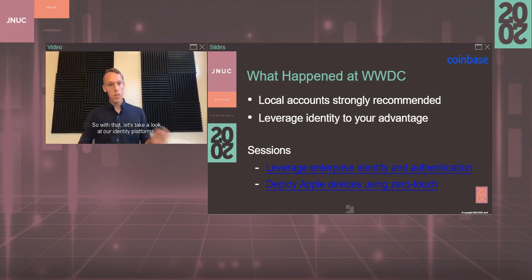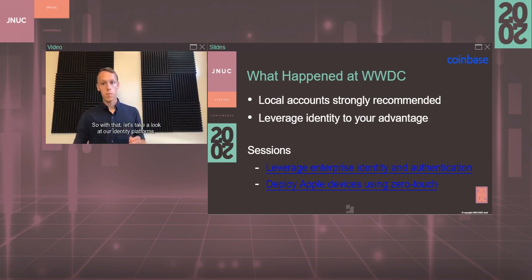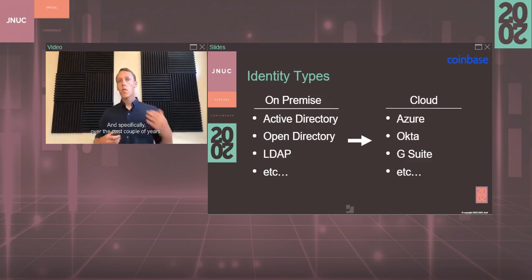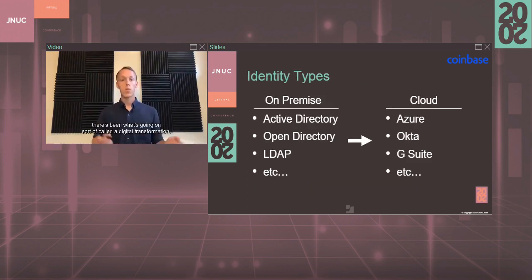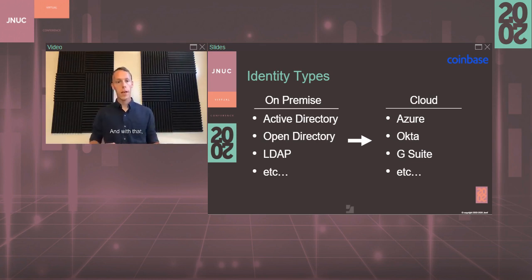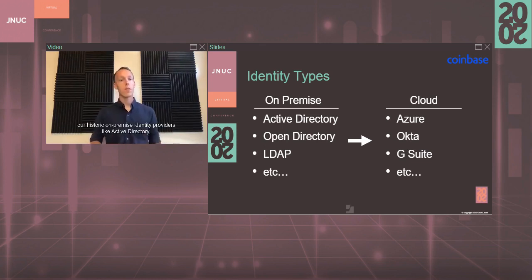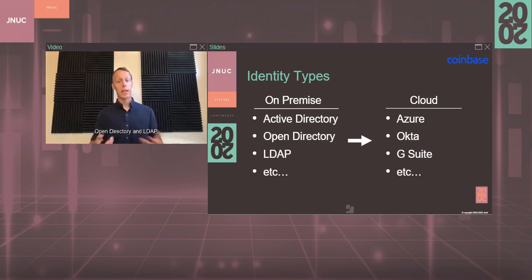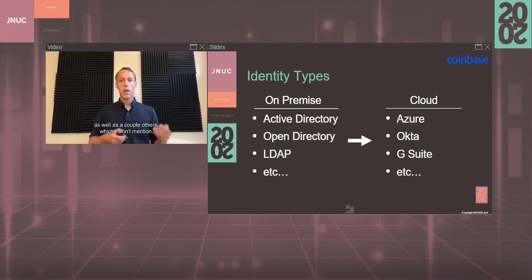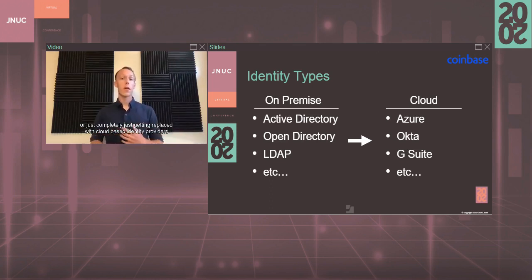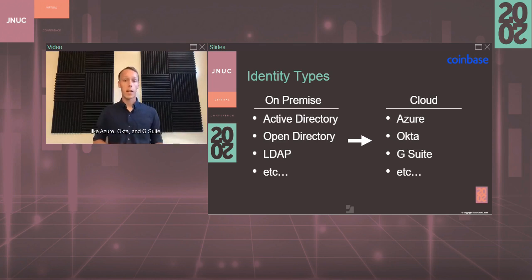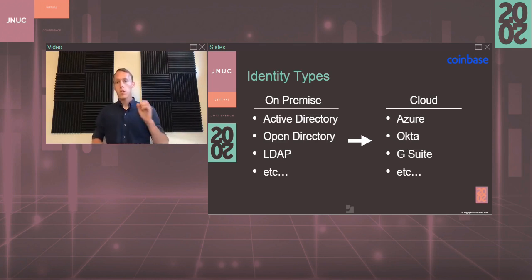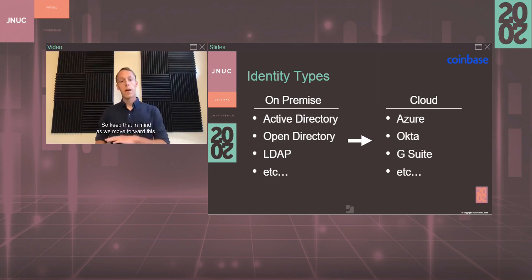Let's take a look at our identity platforms. Over the past couple years, there's been what's called a digital transformation. Our historic on-premise identity providers like Active Directory, Open Directory, and LDAP have been migrating more to the cloud or getting replaced with cloud-based identity providers like Azure, Okta, and G Suite. Keep that in mind as we move forward.